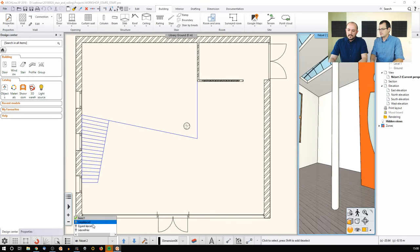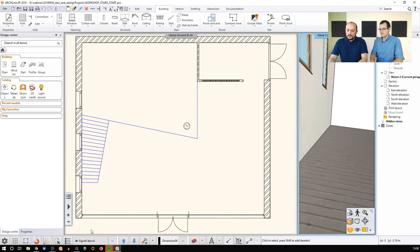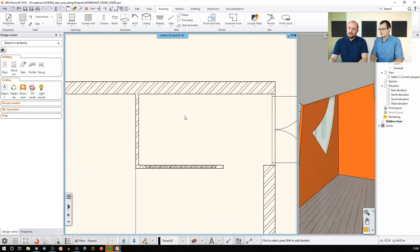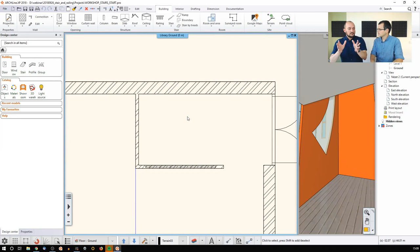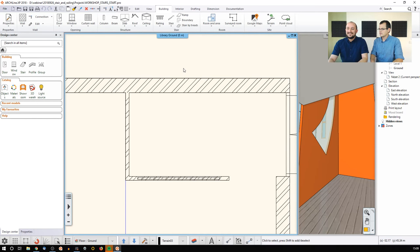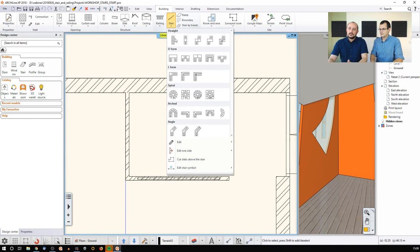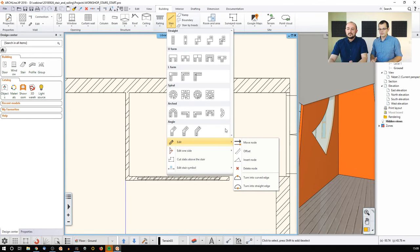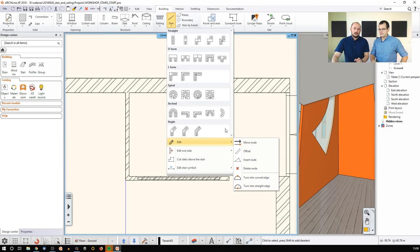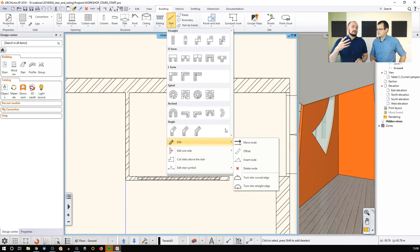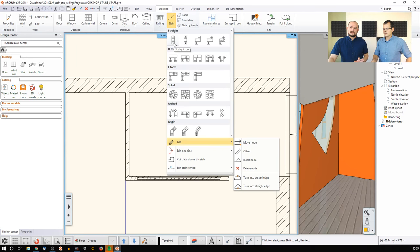Let's look at the predefined staircase list. I'll select the view and set up a perspective. Within these walls, I'd like to design a U-shape staircase. Whenever you're about to create a stair, you go to the Building menu and use the stair tools. As you can see, it comes in many shapes: straight, U-form, L-form, spiral, arch, and angle. Even if you can't find something perfectly matching your desired shape, you should start with the one most similar to what you want to create, because you can reshape it later.